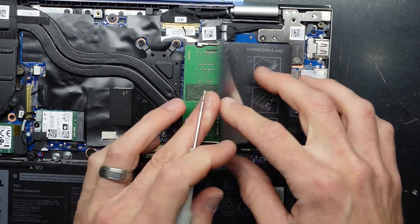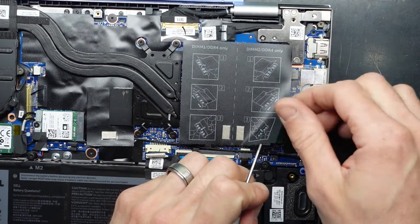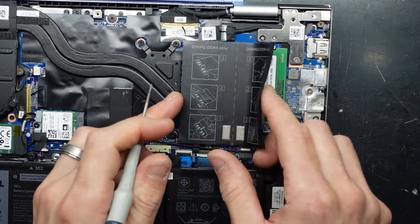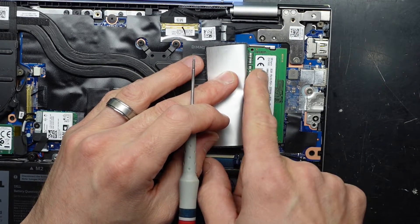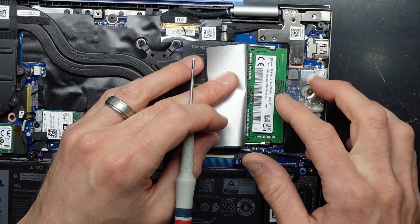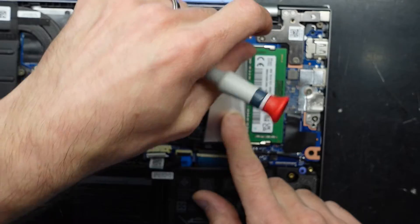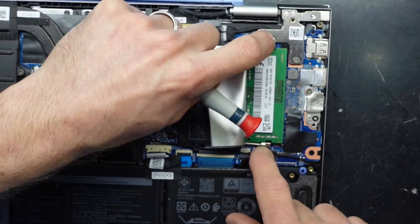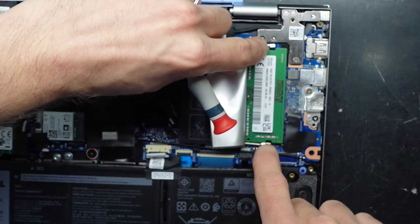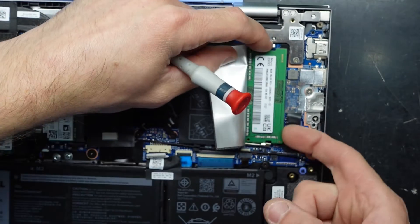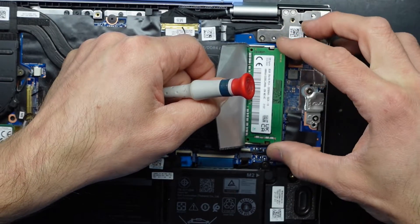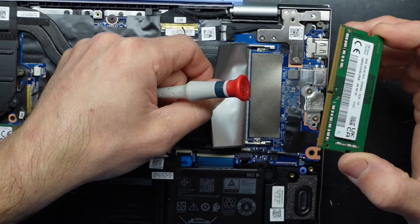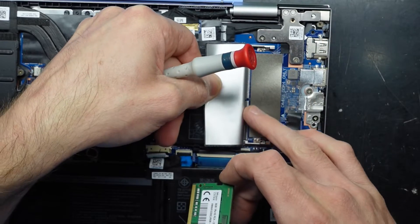We have one in DIMM slot two and one in DIMM slot one. We have 8GB PC4 3200MHz. These are pretty straightforward to take out—you pull those metal tabs away from the RAM, you should be able to flick it up, and we have it pulled out.